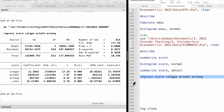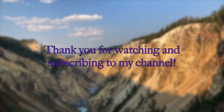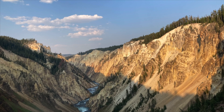Thank you very much for learning introductory econometrics and doing the computer exercises with me. See you soon. Thank you for watching this video and subscribing to my YouTube channel. See you next time.